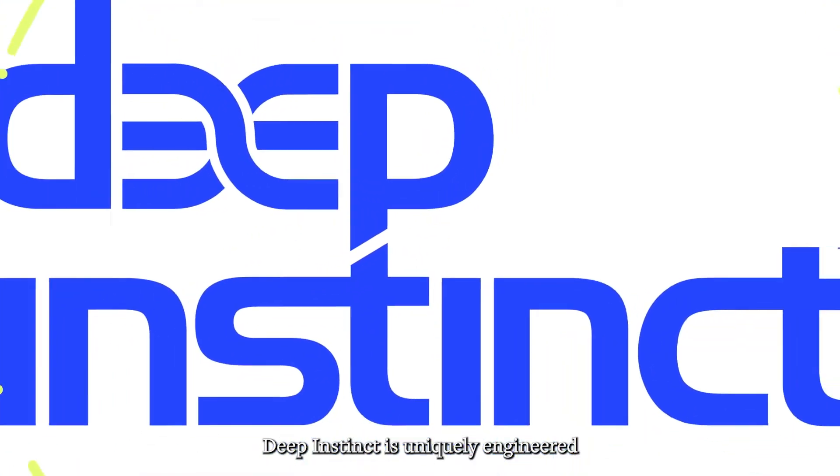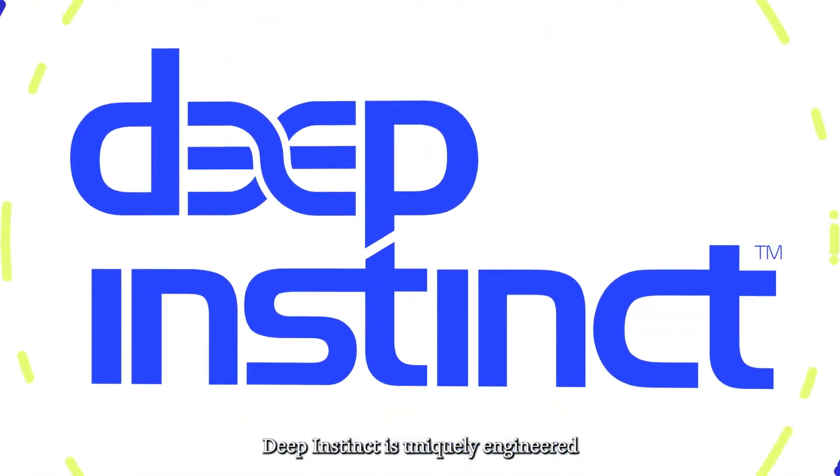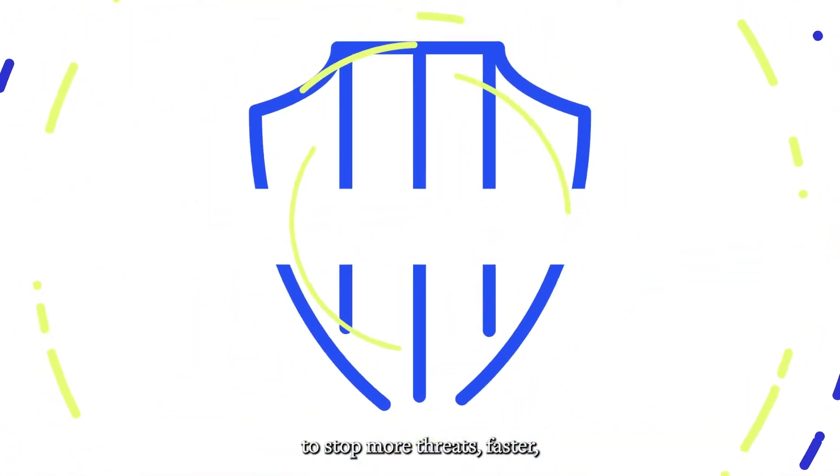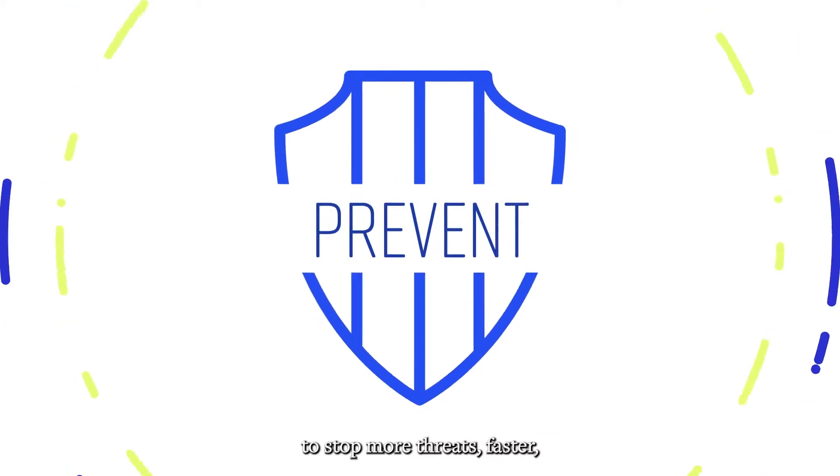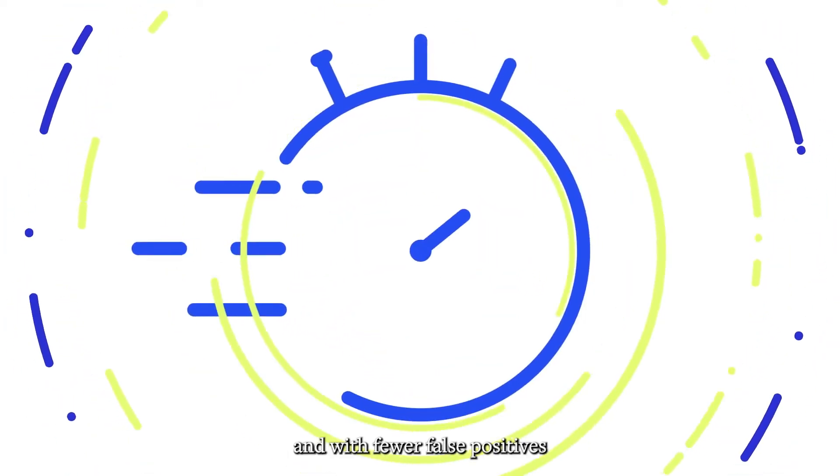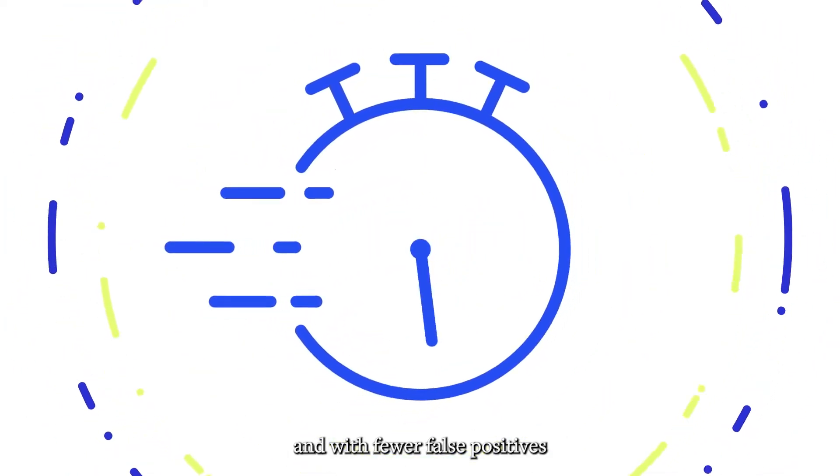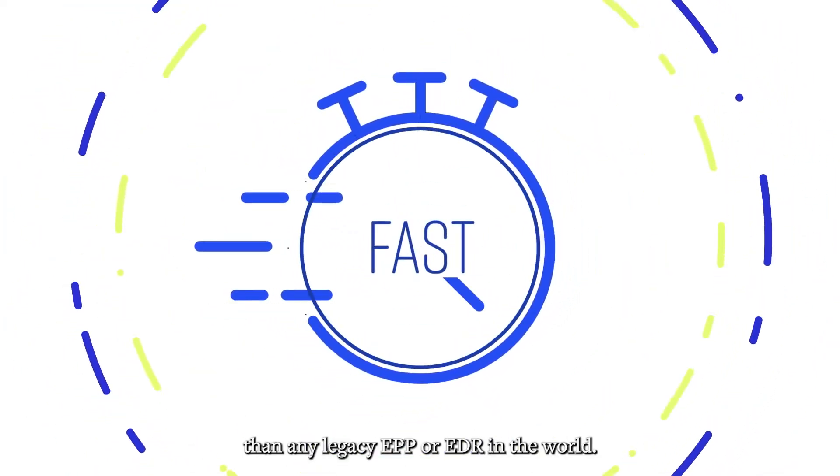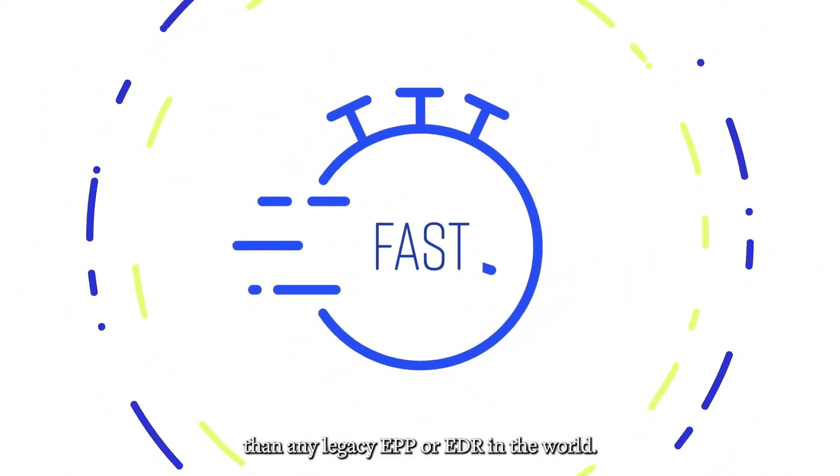Deep Instinct is uniquely engineered to stop more threats, faster, and with fewer false positives than any legacy EPP or EDR in the world.